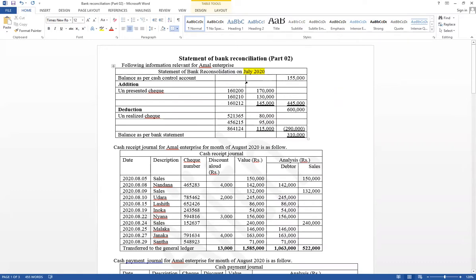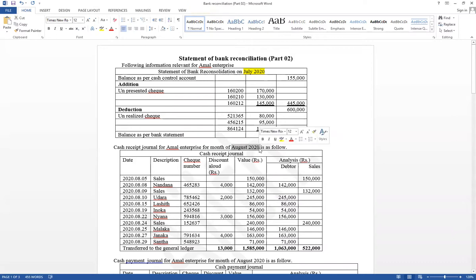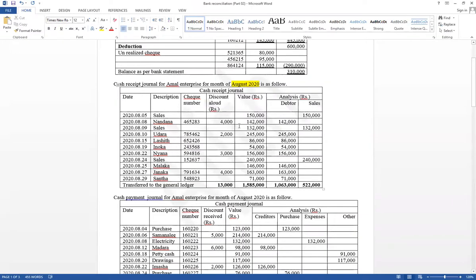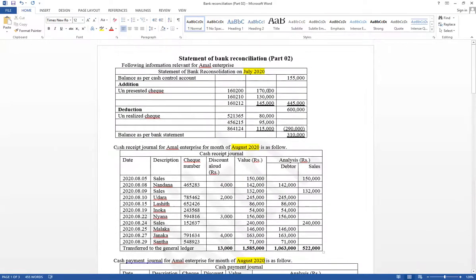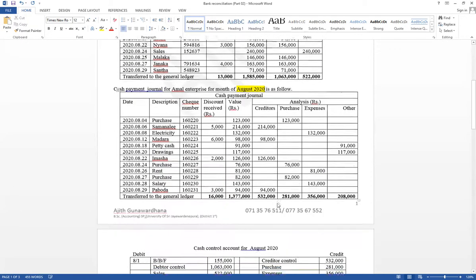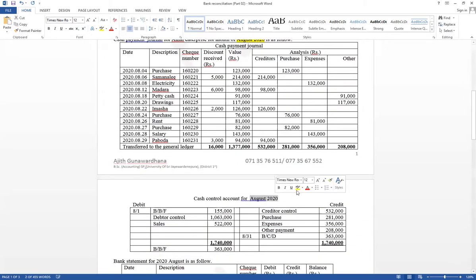July 2020 is given, and also given is the cash receipt journal for the month of August. The cash receipt journal covers all cash and check receipts deposited in the current accounts, and the cash payment journal is also given for the month of October. The cash control account is also given for the month of August.